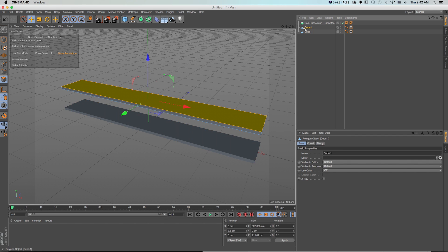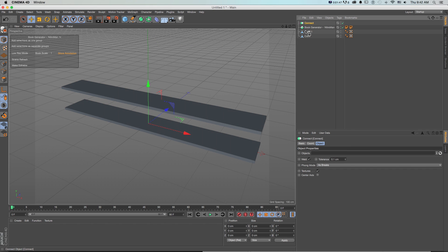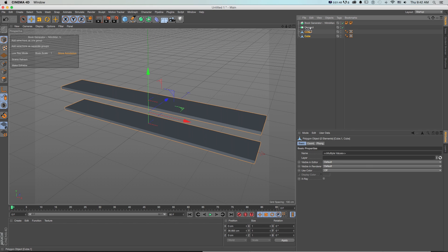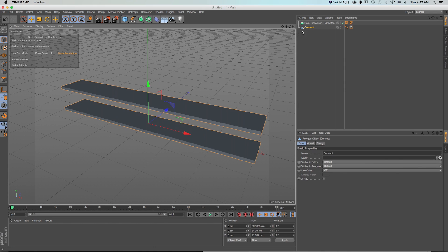If we have multiple objects we need them to be one solid object and we can do that by grabbing a connect object dropping both of these in and then we'll press C again and now we got one solid object where we can drop our books on.